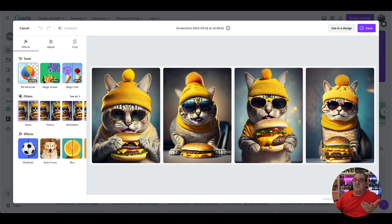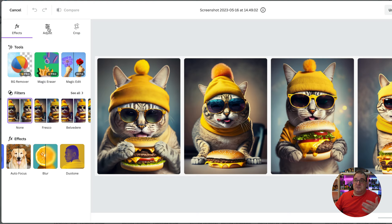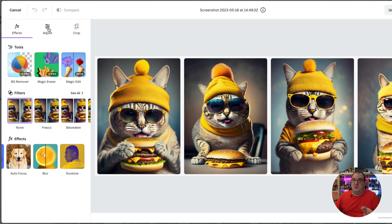What that's going to do in the background is just take a moment to upload the photo to Canva. Once you're in here, you do have all the normal options like background remover, magic eraser, magic edit, all the filters, shadows, auto focus, blur, and duotone. And also in here — this is one of my favorite parts of editing photos in Canva — you're able to change all the ratios and things like that.